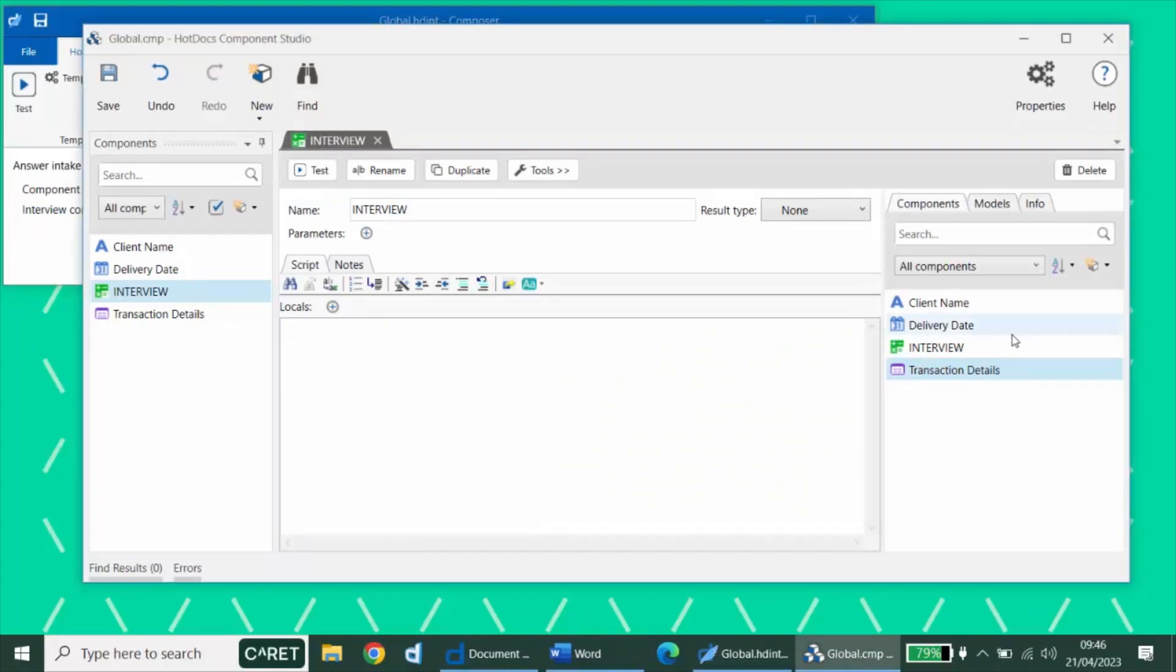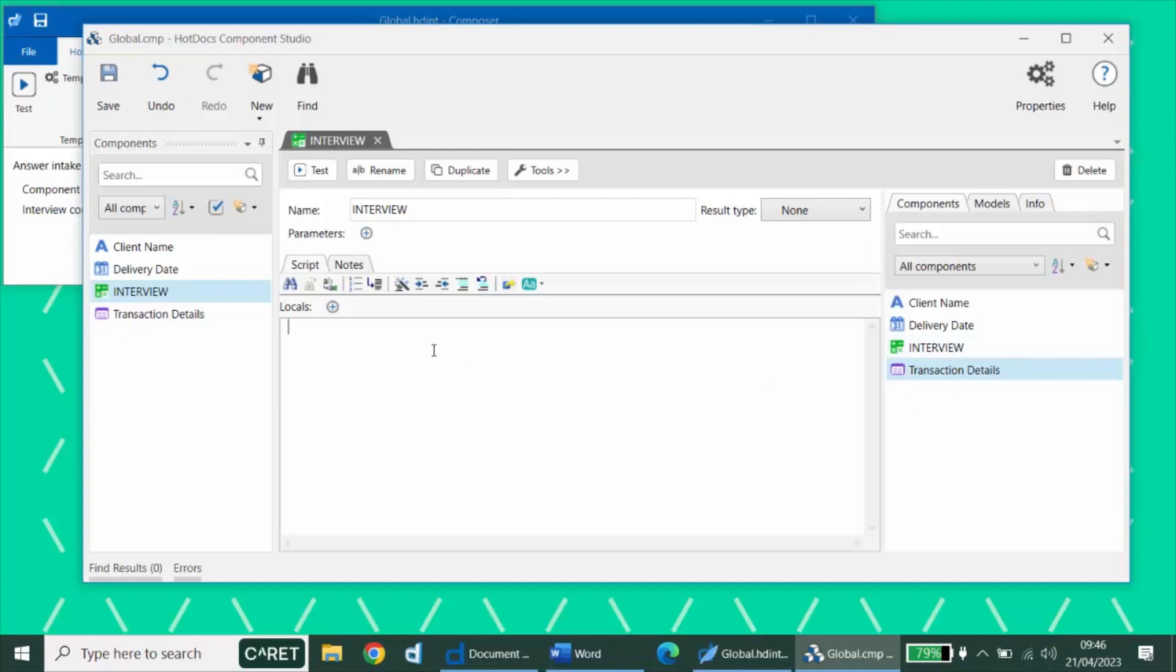The interview computation will need to ask all relevant questions for each relevant document. It's common to have a document selection question to determine relevant documents, but it's also possible to figure out which documents are needed indirectly through the interview or to generate the same package of documents each time. In any case, all questions need to be asked in this computation. We can take our transaction details dialog and add it to the interview with an ask instruction, and we would do this for any of the relevant dialogues in the interview.